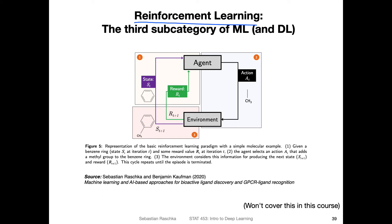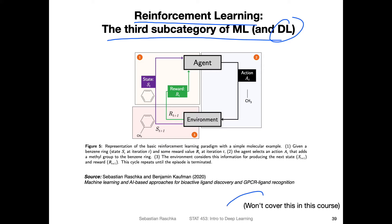Reinforcement learning is the third subcategory of machine learning, and you can also use deep learning for reinforcement learning. Don't worry about it too much, because this is another topic we won't cover in this course. Reinforcement learning is really a long and big topic by itself, and you can have a separate whole course and multiple textbooks on that topic.